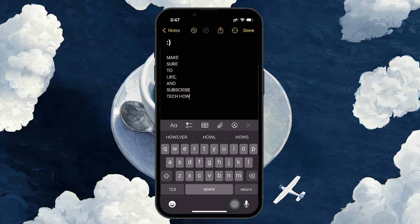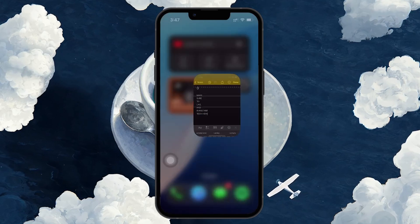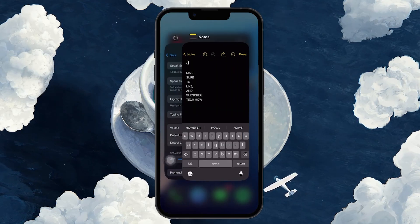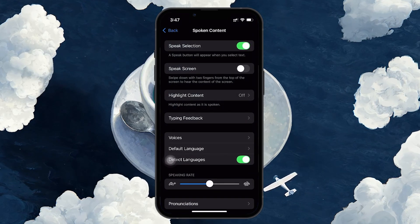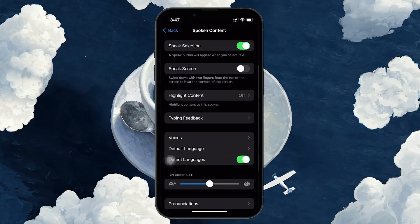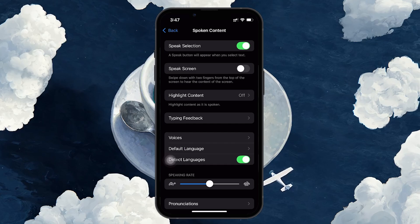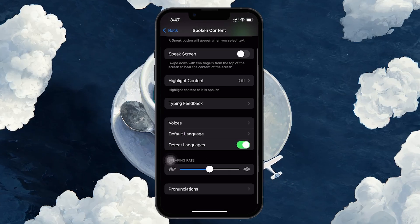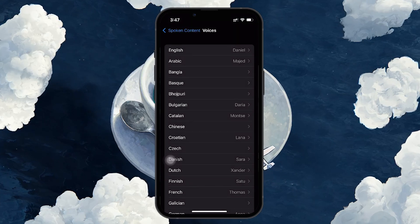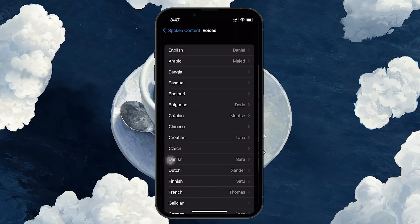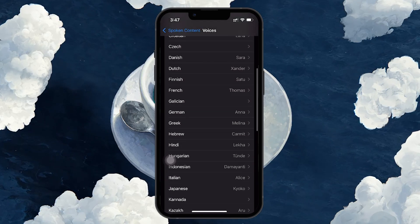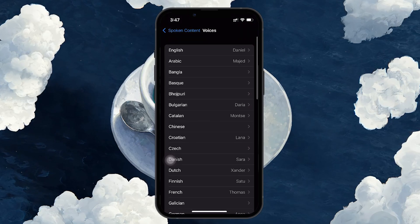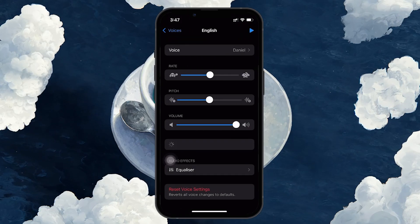Go back to the Spoken Content settings. In the same Spoken Content menu where you enabled Speak Selection, tap on Voices. Under the Voices section, you will see different language options. Select your preferred language and now you will see several voice options available.